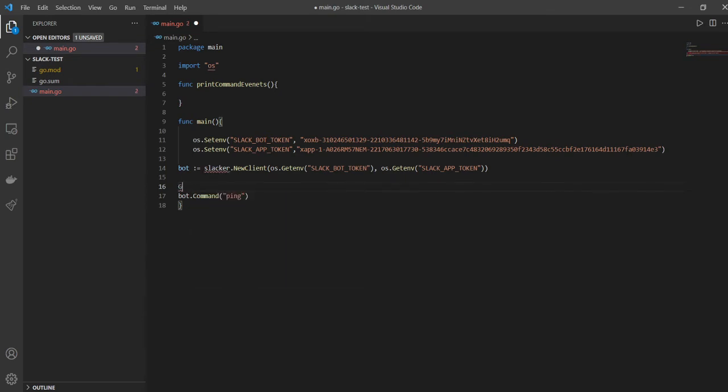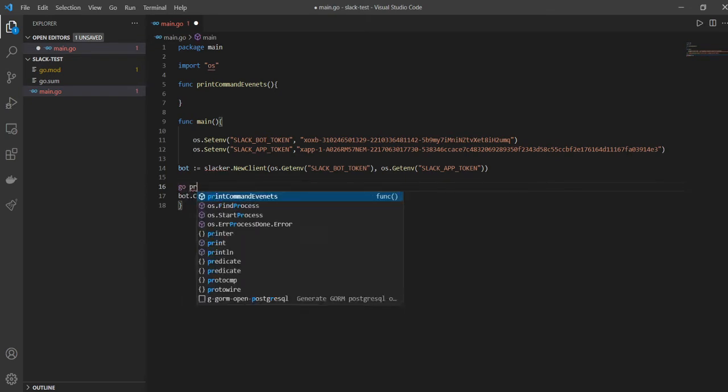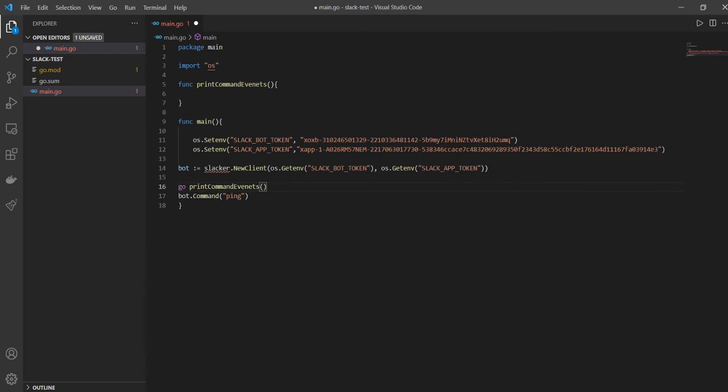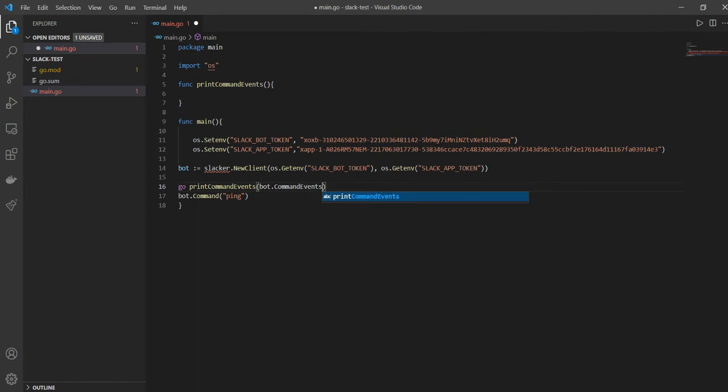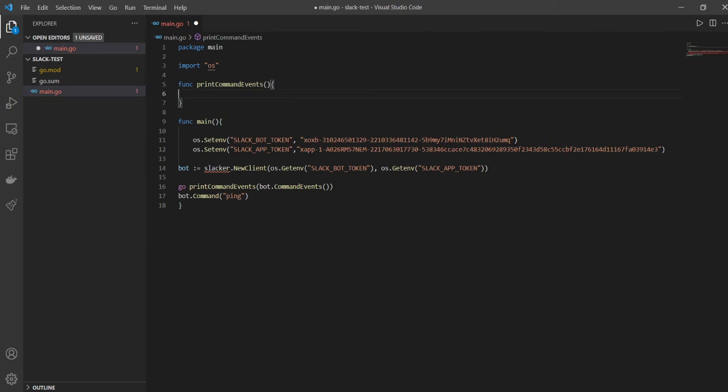Say print command - sorry, I'm going to say go printCommandEvents. The spelling here is wrong obviously of events, so just remove this e from here. And here we're going to pass bot.command events. All right, so whatever commands that I pass to my bot, right, I also want them to show up in my terminal so that I know everything is working fine.